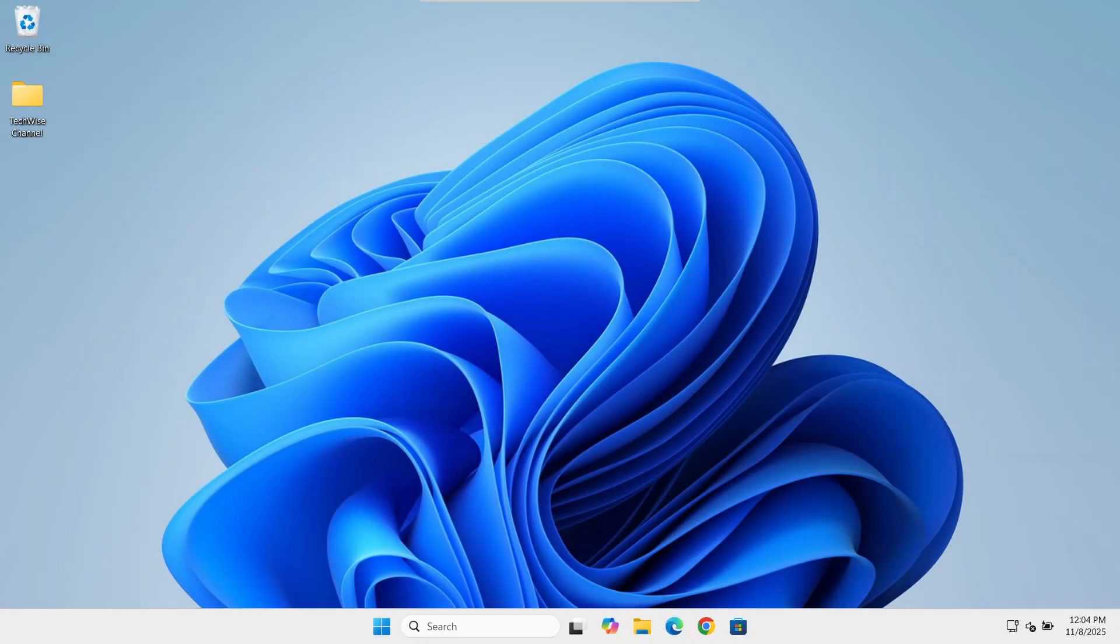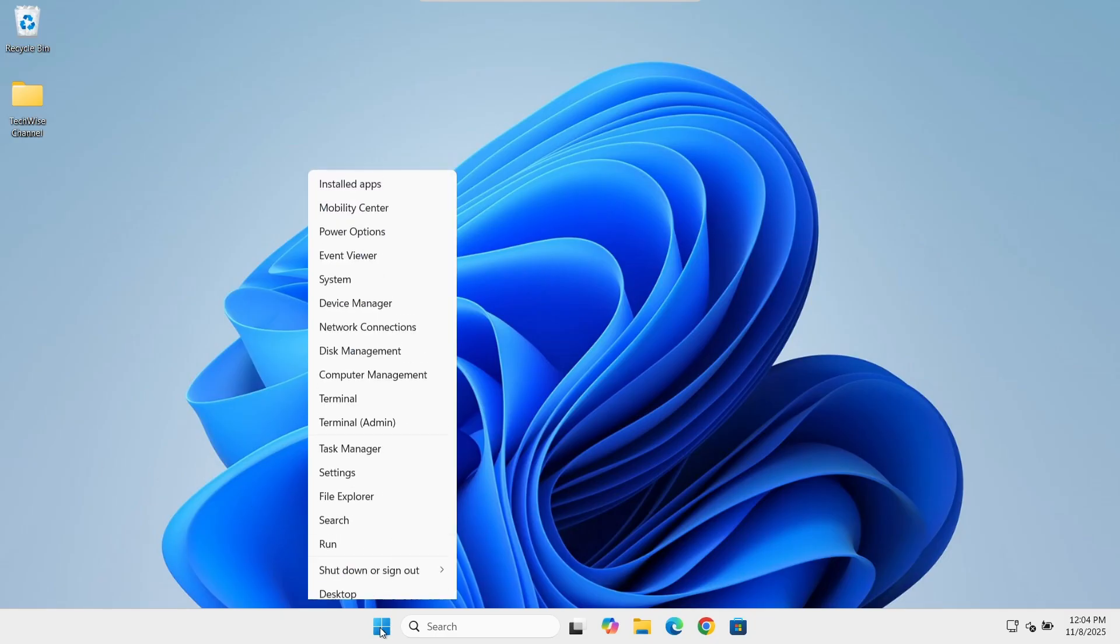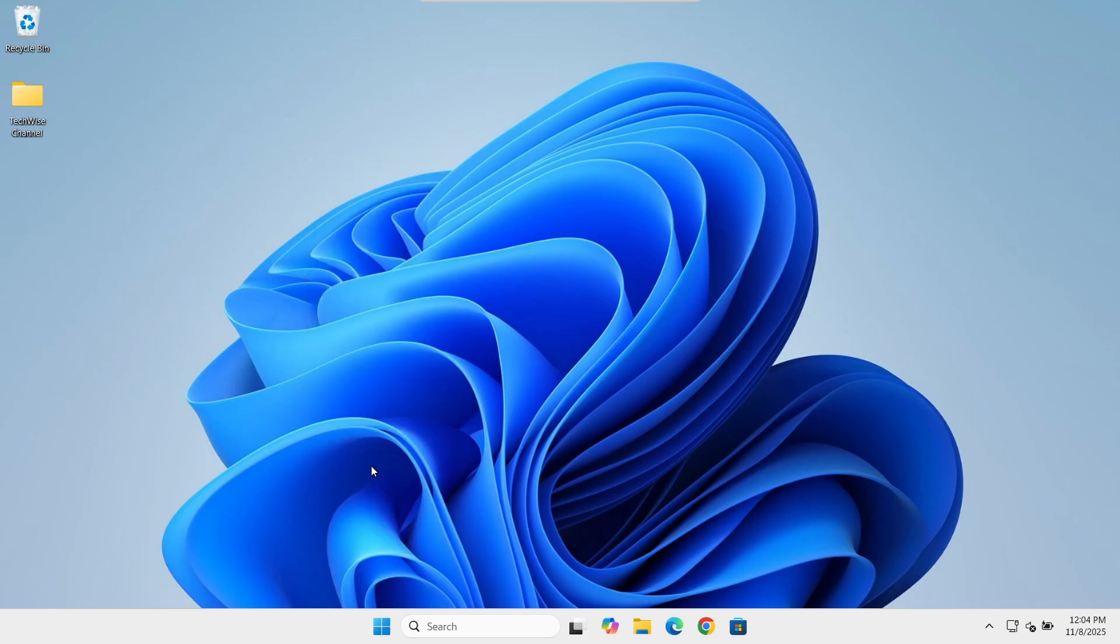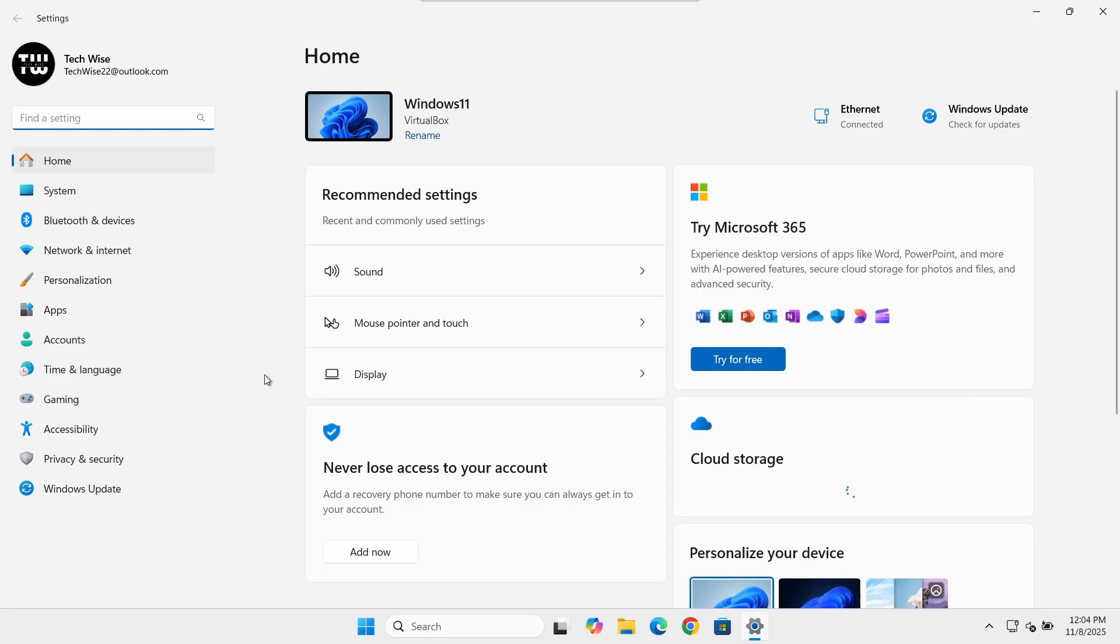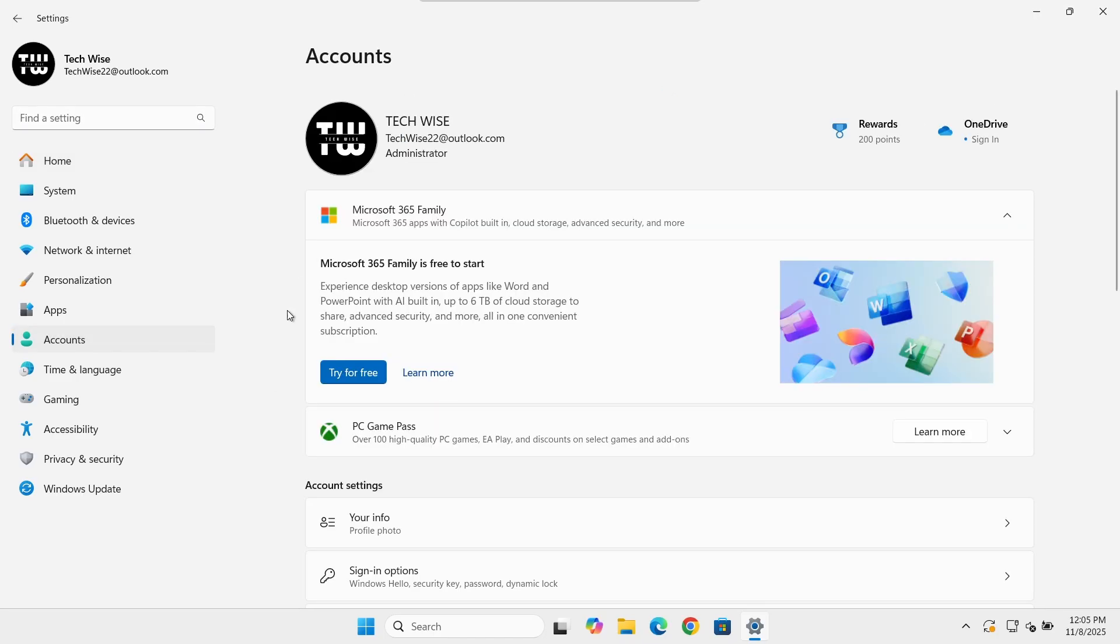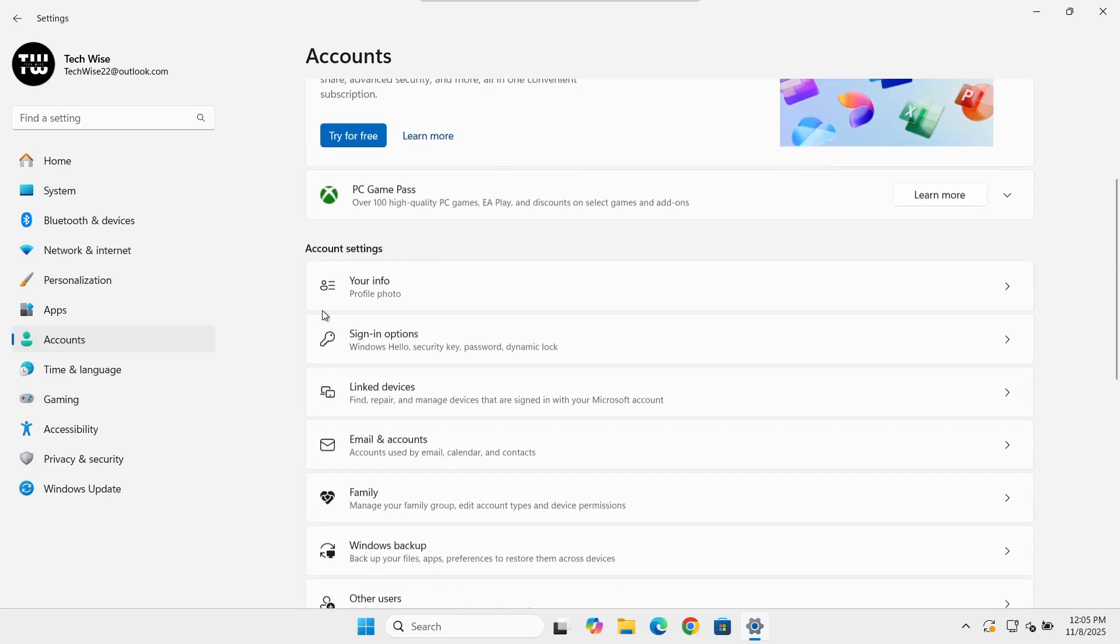If you got in this way, perfect. We can reset the PIN from inside Windows. To do that, right-click on the Windows icon and select Settings, go to Accounts, then Sign-in options.